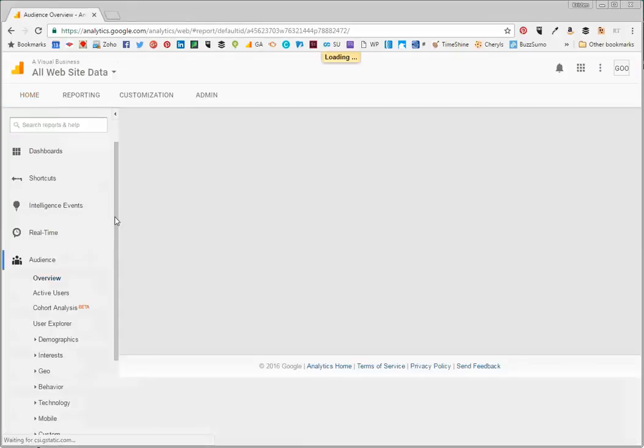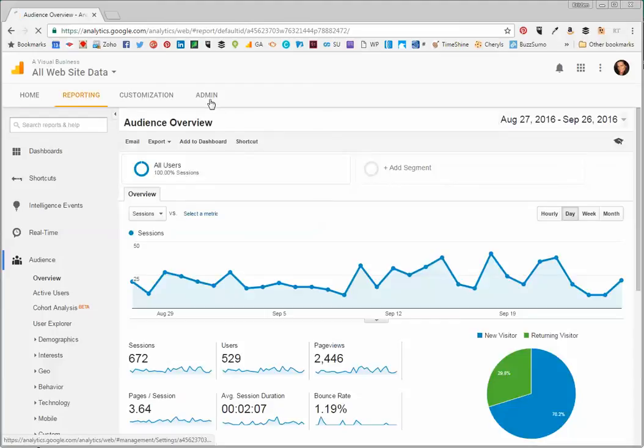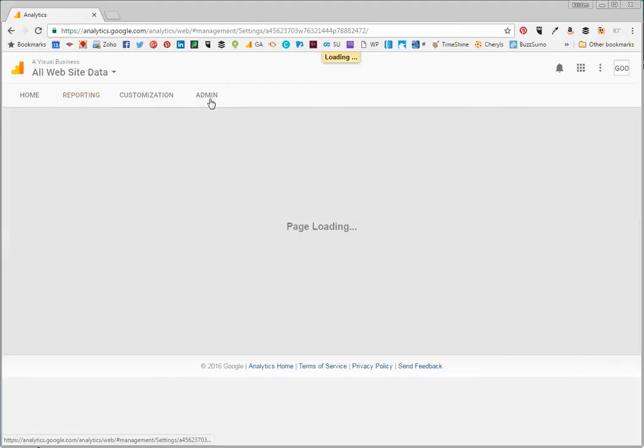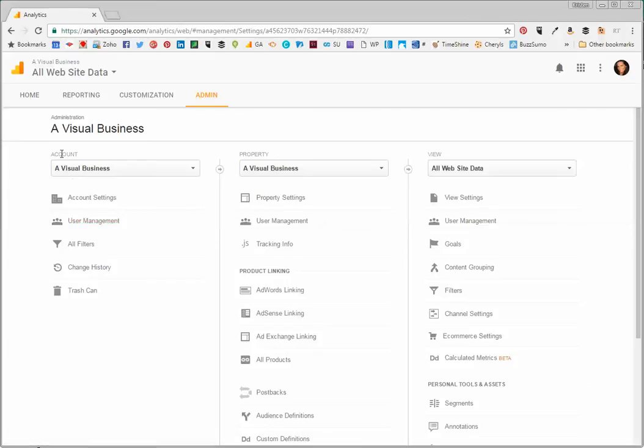I'll go to my website, select All Data, and then click on Admin. Once I click on Admin, I'll go to User Management under the account level.